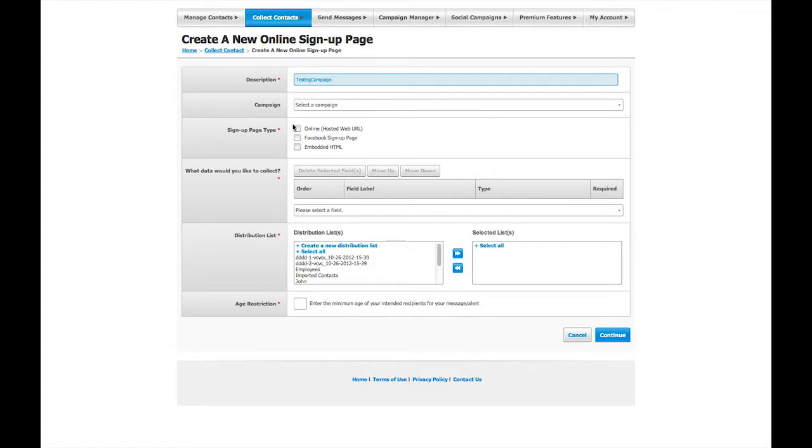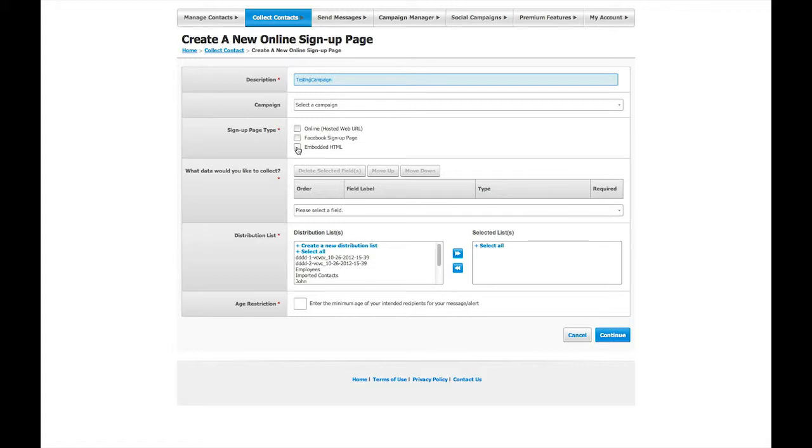An online OSP is a normal type of sign-up page that is hosted by our server. Facebook fan pages enable you to place an OSP widget on your existing Facebook page. The Embedded HTML option allows you to embed an OSP onto a web page on your existing website. You can also choose to create multiple types of OSPs at the same time by selecting more than one checkbox.